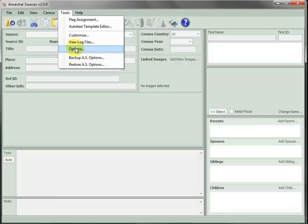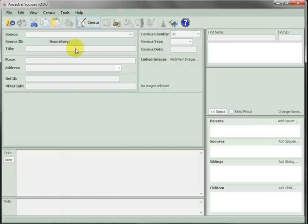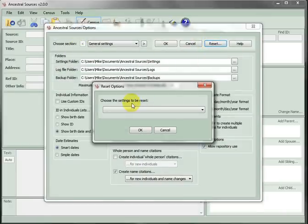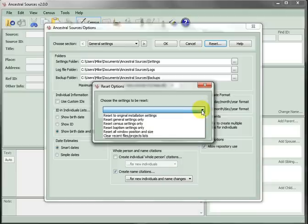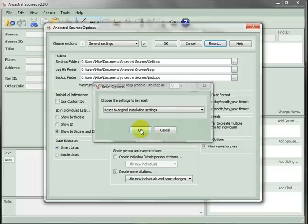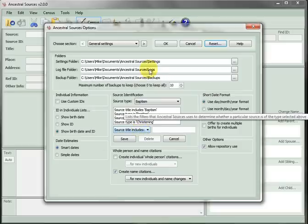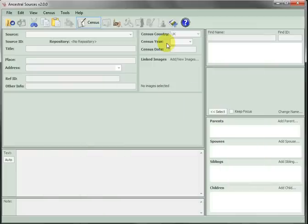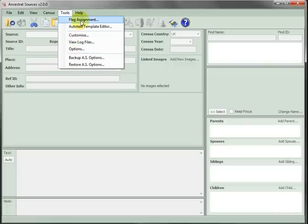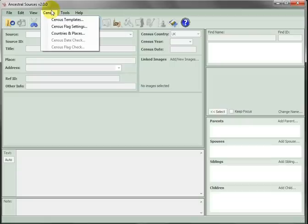Now we'll reset Ancestral Sources using Tools Options. Click the Reset button and choose the settings to be reset to the original installation settings. Click OK here. Then OK again. And now all the settings have been restored. This not only restores the Tools Options settings, also the Tools Customize Settings, Flag Assignments and Census Flag Settings.